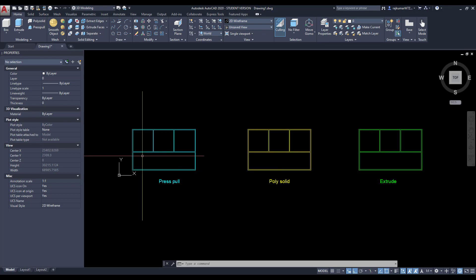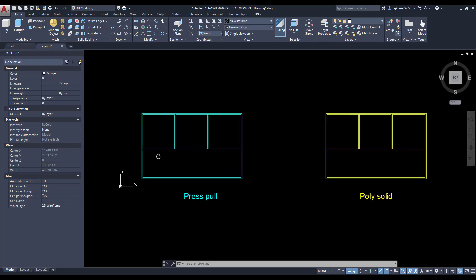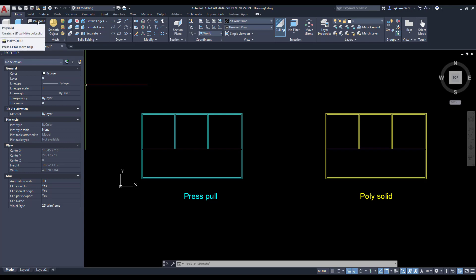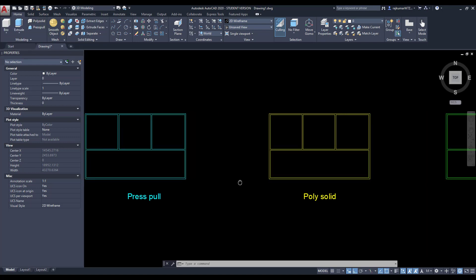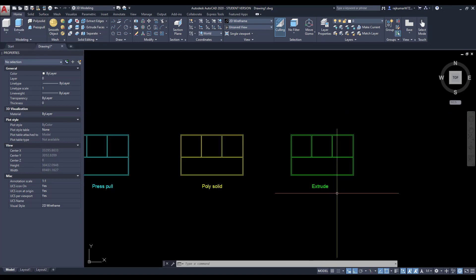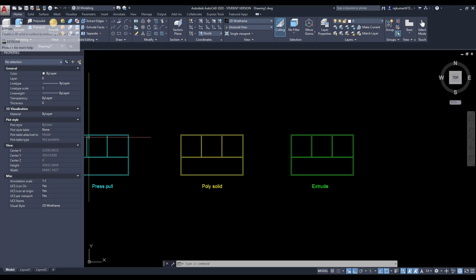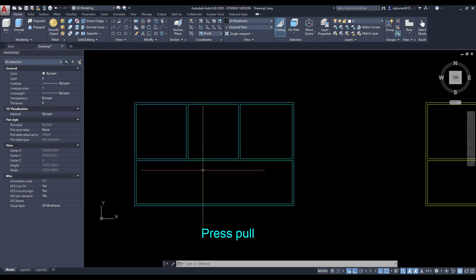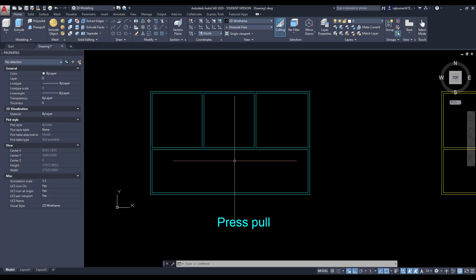First we are going to see the Press Pull command. Then this is the Press Pull. Next one, Polysolid. Here the Polysolid tool is there. Next one, Extrude. This Extrude is here. So we are going to use three tools to develop the 3D wall. First we are going to use the Press Pull.